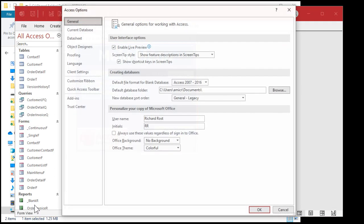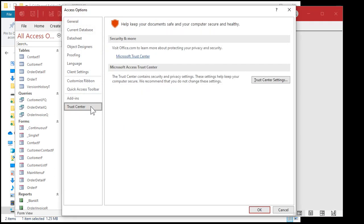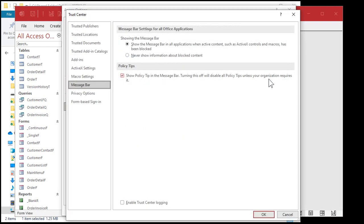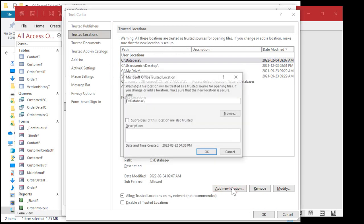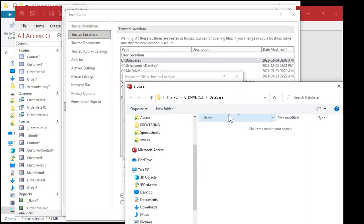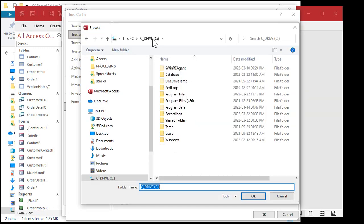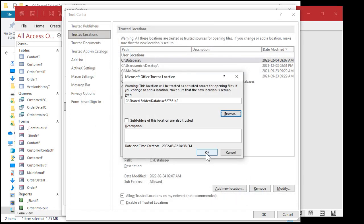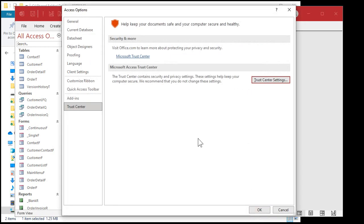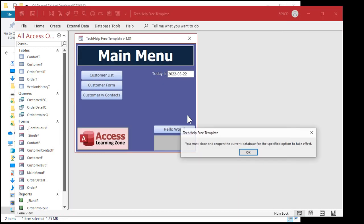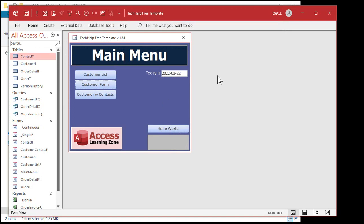File options. Trust center. Trust center settings. Trusted locations. Add new location. Browse. Go to C. Shared folder. And pick the database folder. Now this only applies to this machine. I'm going to have a separate video to show you how to do this on the server. Okay, this is just for right now for your local PC.